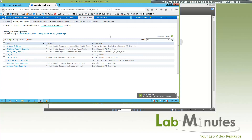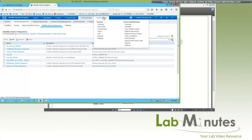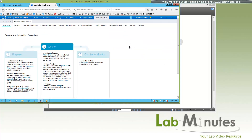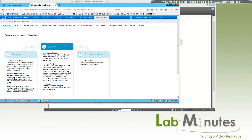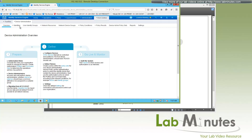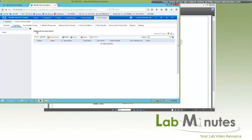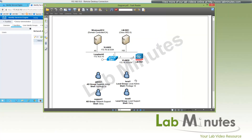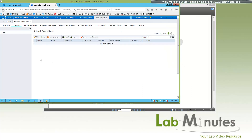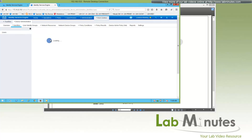Now that we have configured the identity source sequence, we can go through the Work Center for the Device Admin workflow. Starting with the overview — you might want to spend a little time reading through this to understand what you need to configure, or just follow along the menu from left to right. We'll start with the Identity menu where we need to create local users. In this case we have two local users, local1 and local2. If you do not plan to use the local user database, you can skip that.